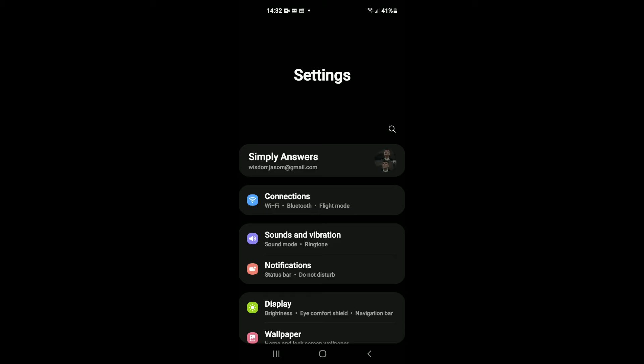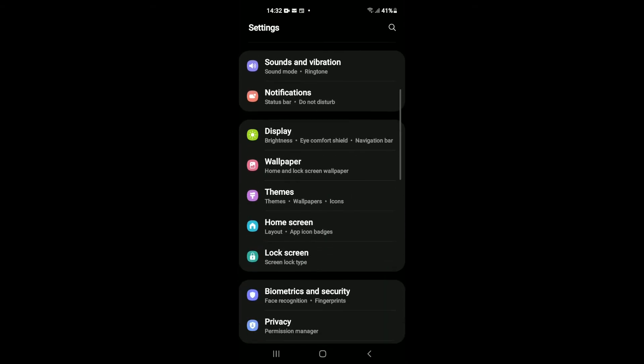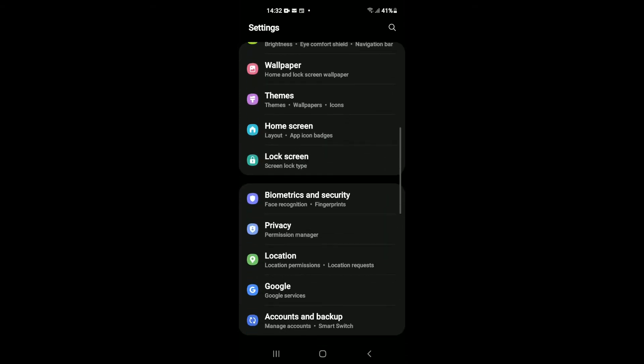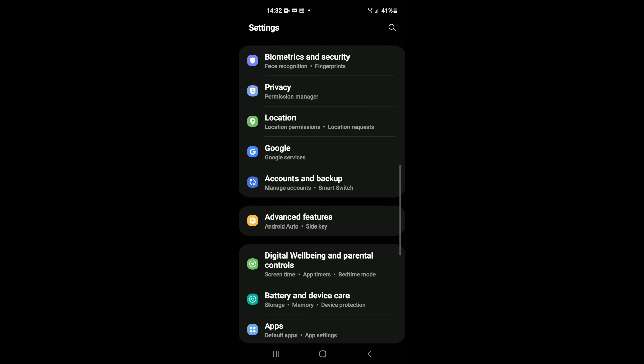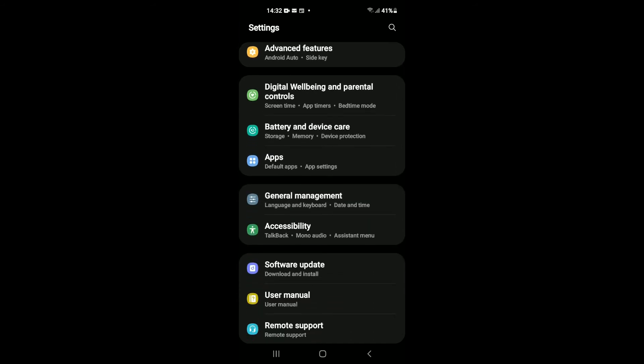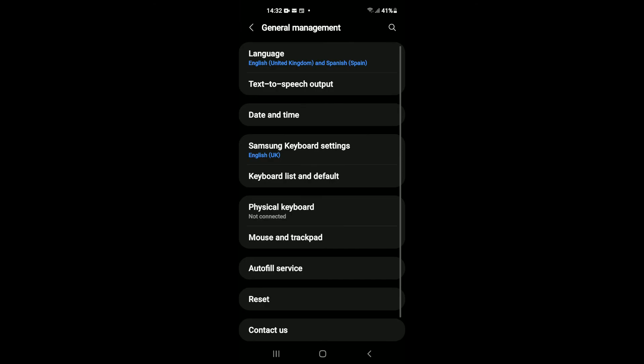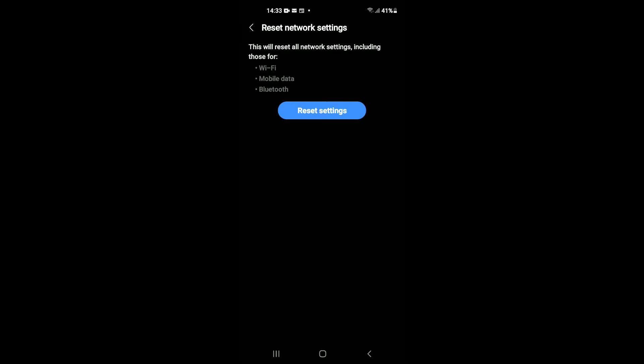If that option doesn't work, I would recommend that you come back into Settings. You're going to scroll down, and from here you're going to tap on General Management.